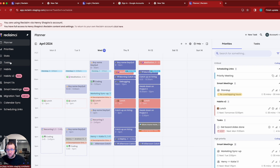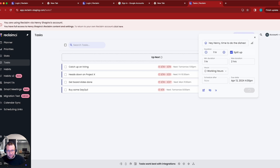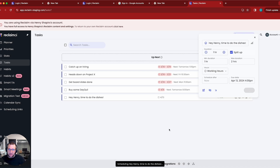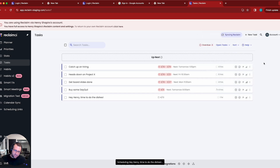I can do things in this account the same way as if I were this other user. I can go in and create new tasks — for example, 'time to do the dishes' — and it's going to get created in that other person's account. I can add time to tasks, reschedule tasks, add habits — really anything that you do in a Reclaim account.